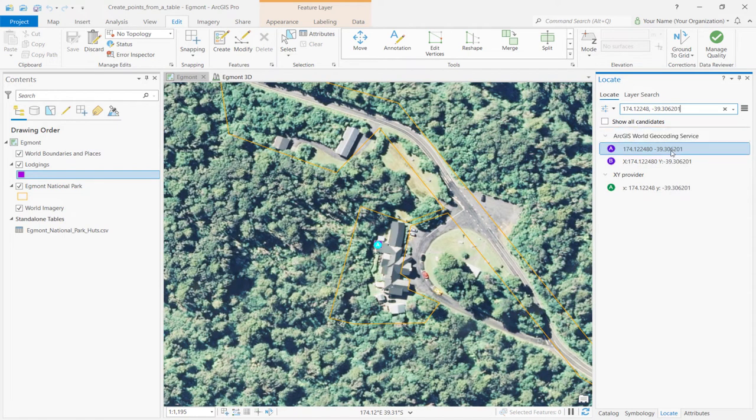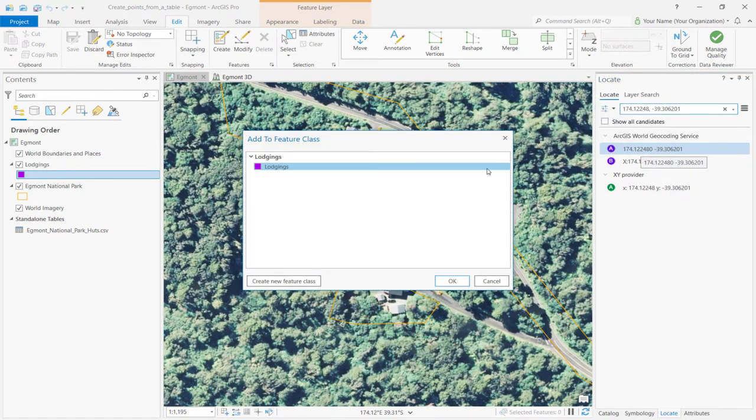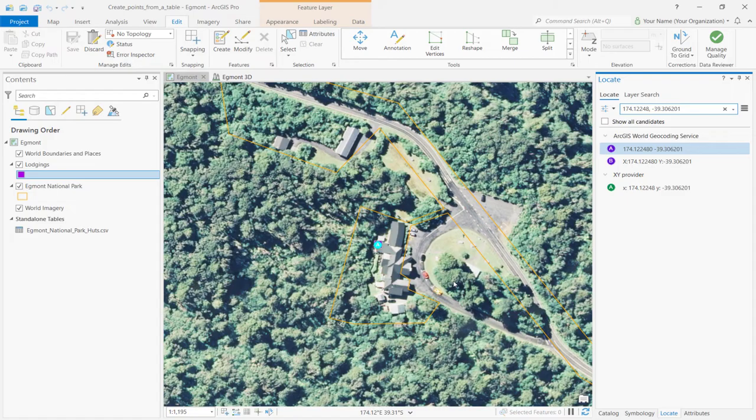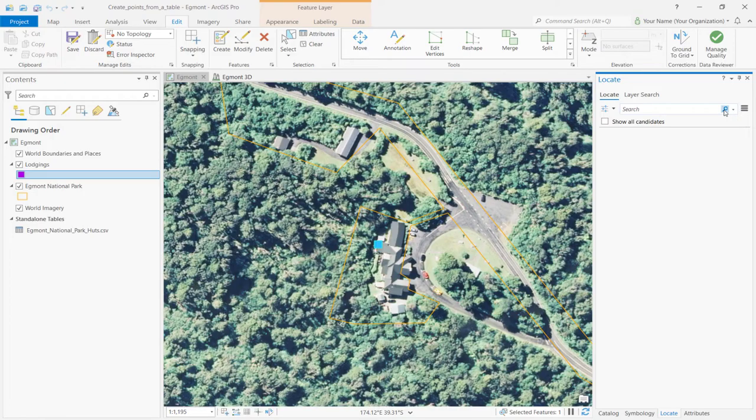In the Locate pane, right-click the marker and select Add to Feature Class. Then find the Lodgings Feature Template and select OK. In the Locate pane, click Delete.